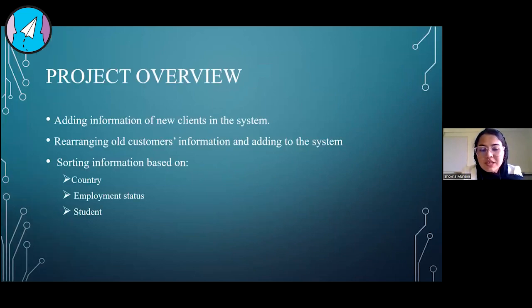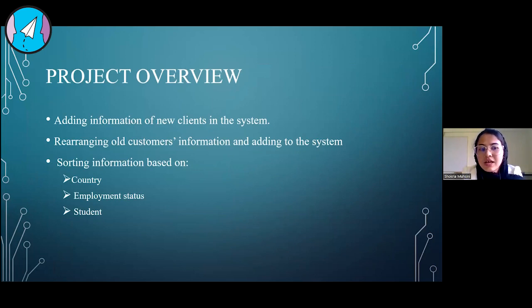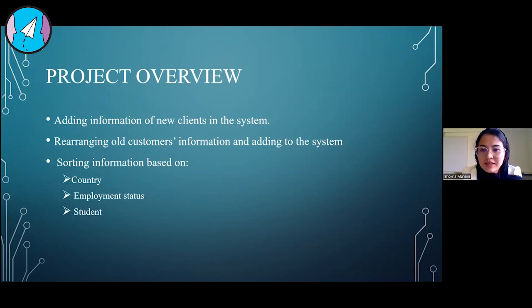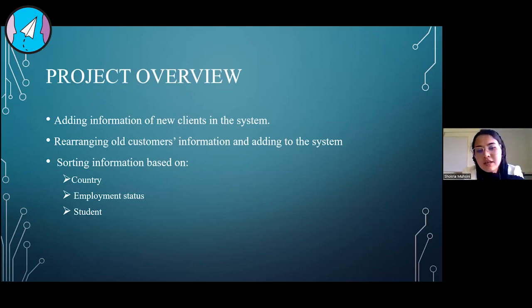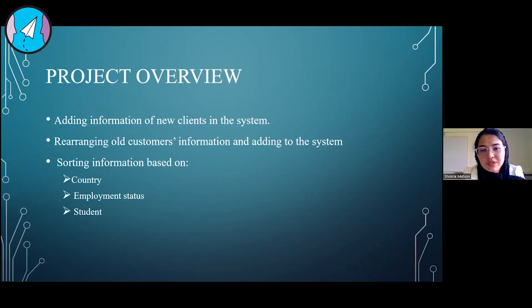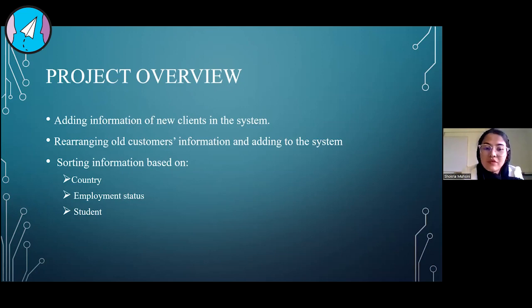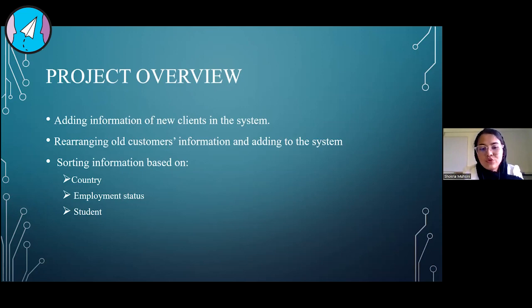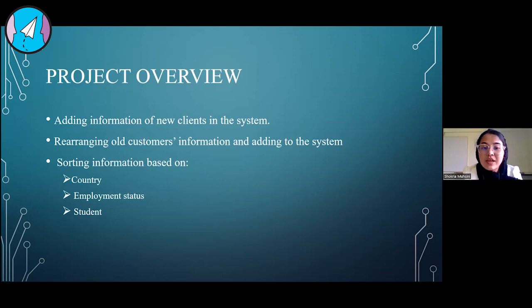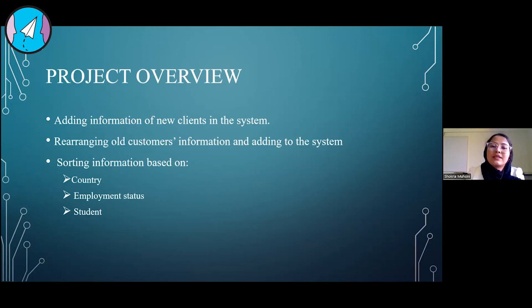First, for overview of my project, the project is asking us to make a system. For the first part, they are asking us to add the information of new clients in that specific system. For the second part, we have the data of the previous clients, and they are asking us to store that information as well. And for the third part, they're asking us to count how many people are from each country, their employee status, and whether they are a student or not.